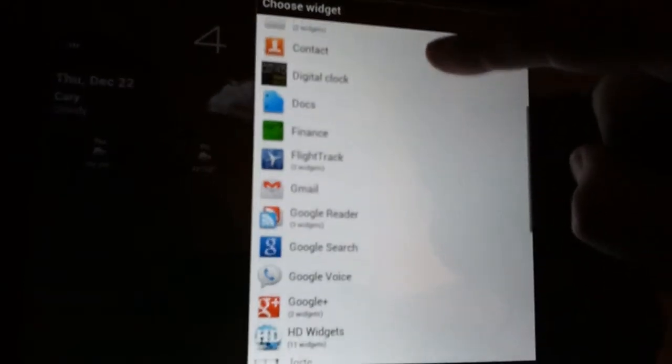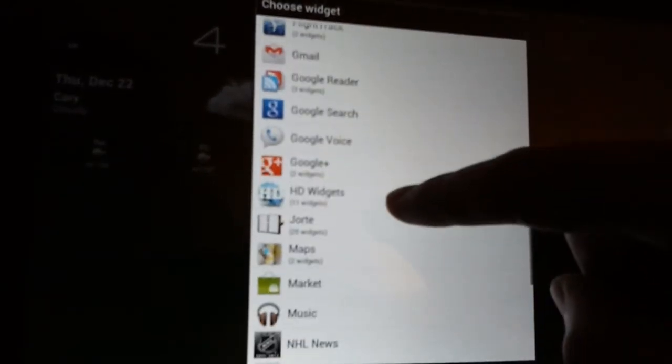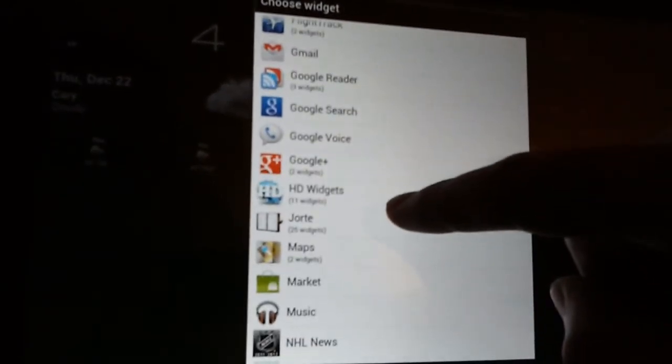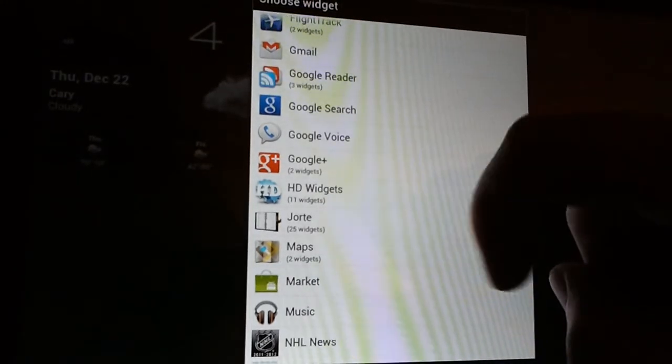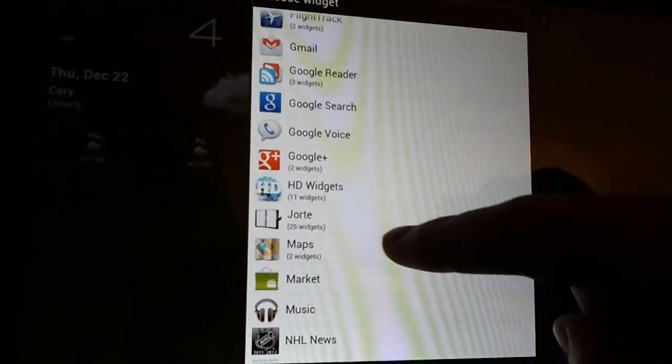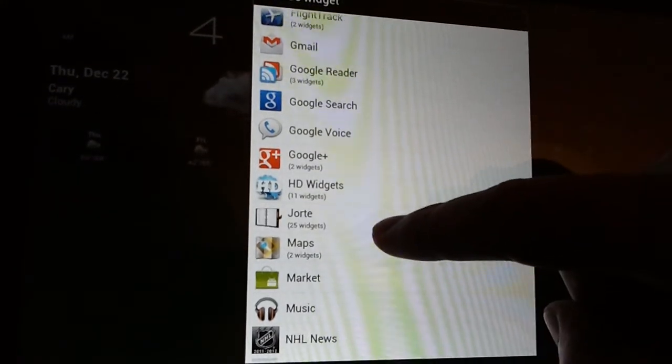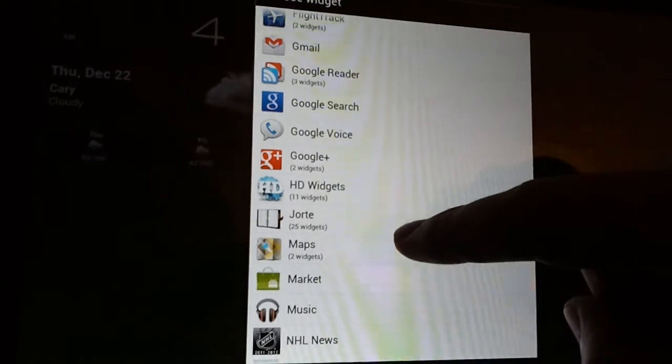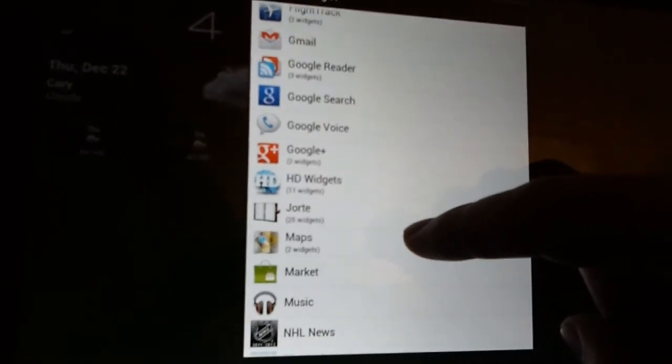Same for HD widgets, they're all grouped together, and it says 11. Jorte, which is an amazing calendar, perhaps I'm saying that wrong, 25.